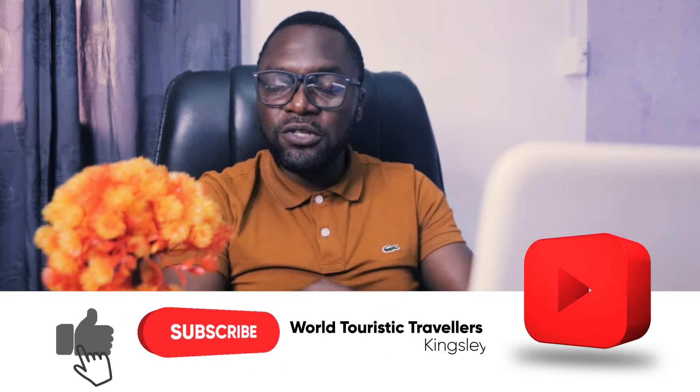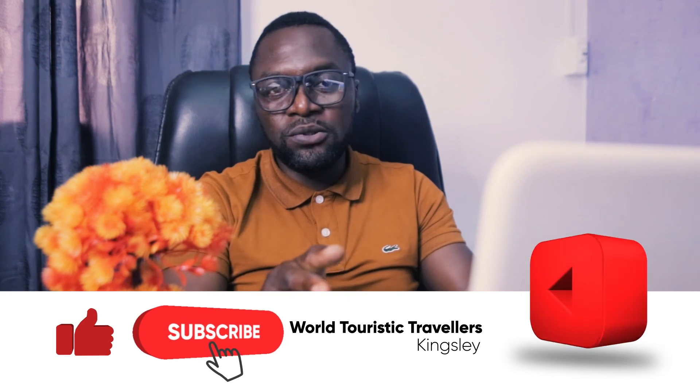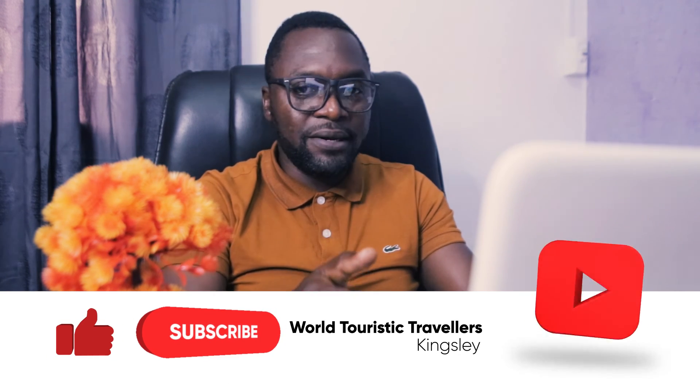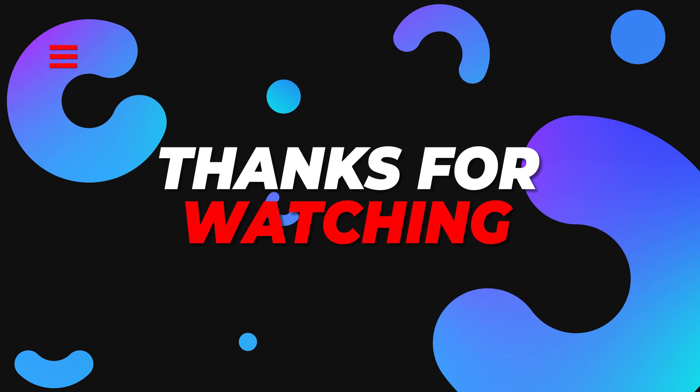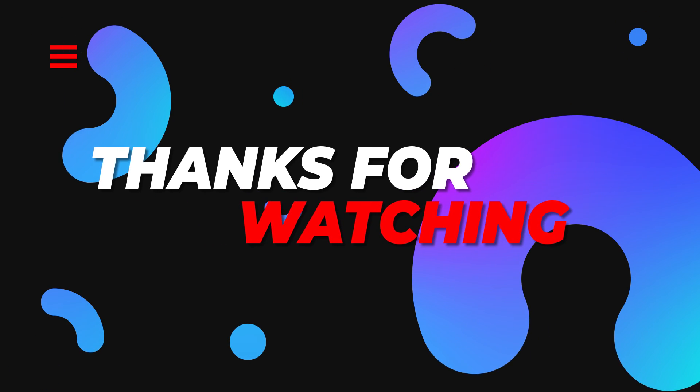That was very simple, wasn't it? All right, not to miss our next video, kindly hit the subscription button below and subscribe to our YouTube channel so that you will not miss any of our videos. See you next time. Bye!